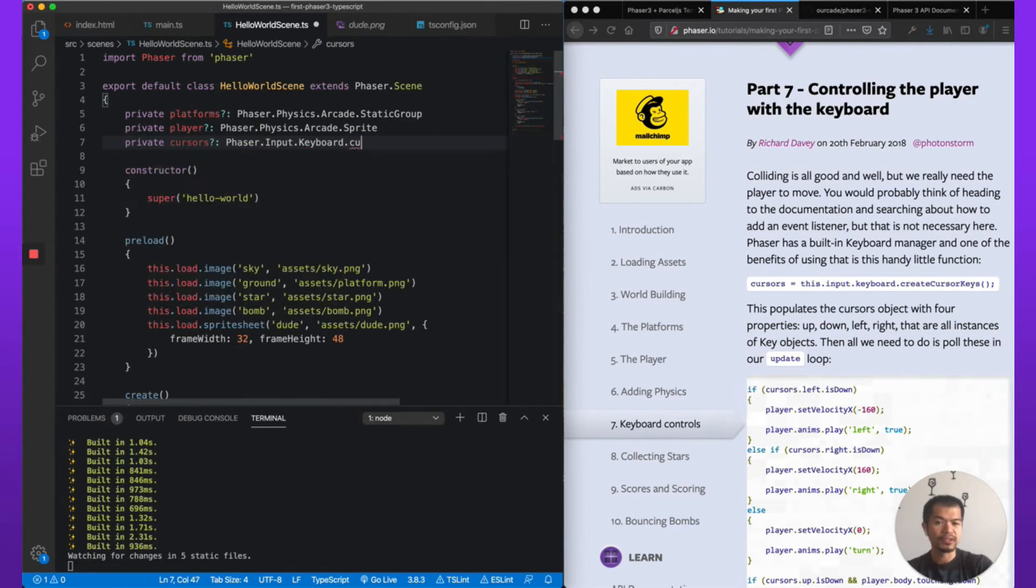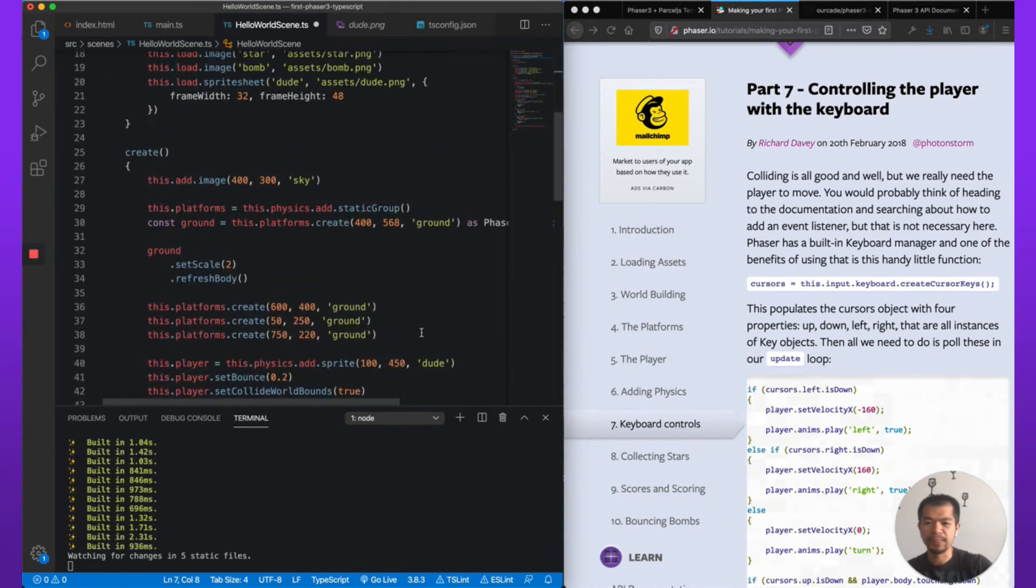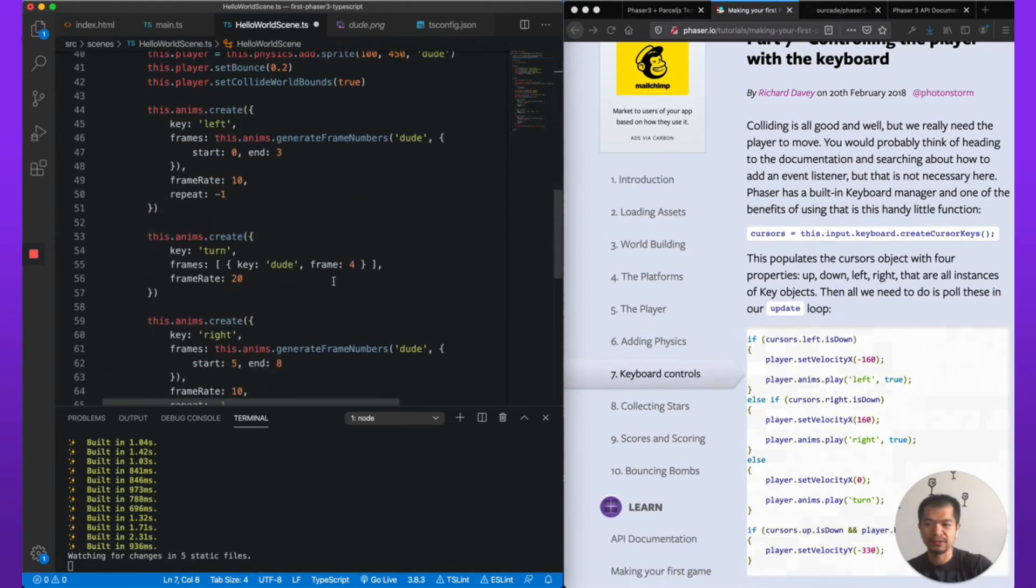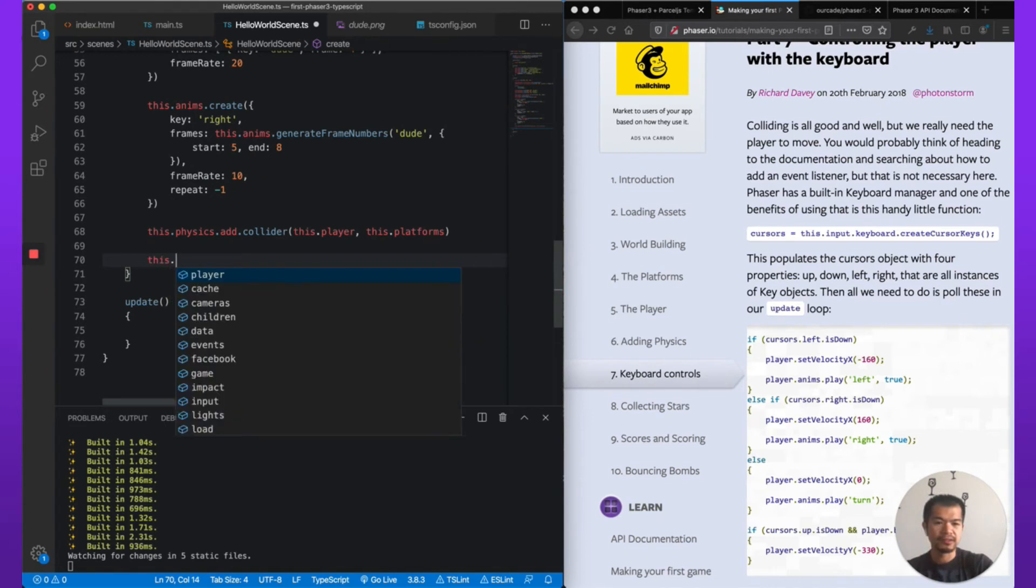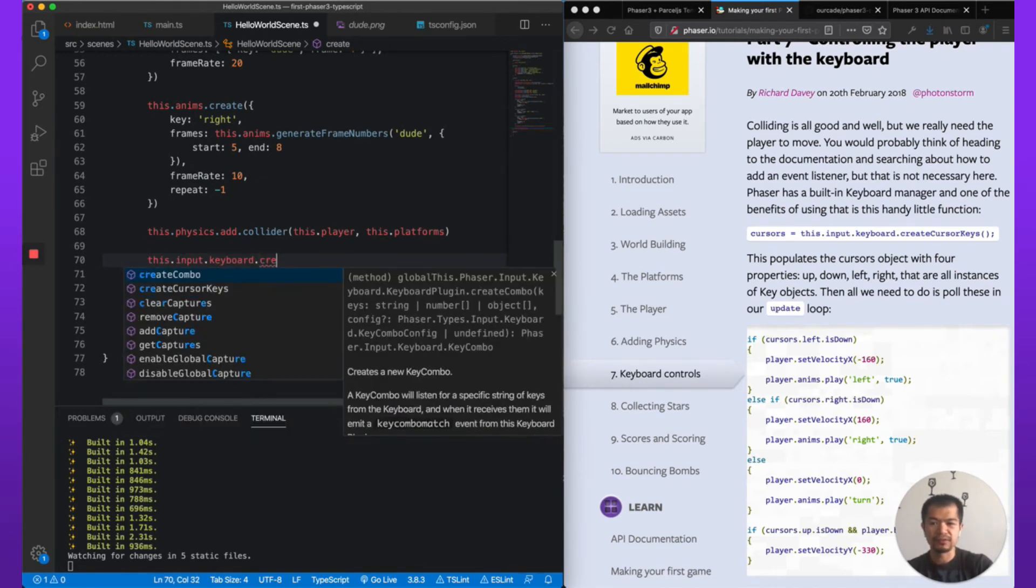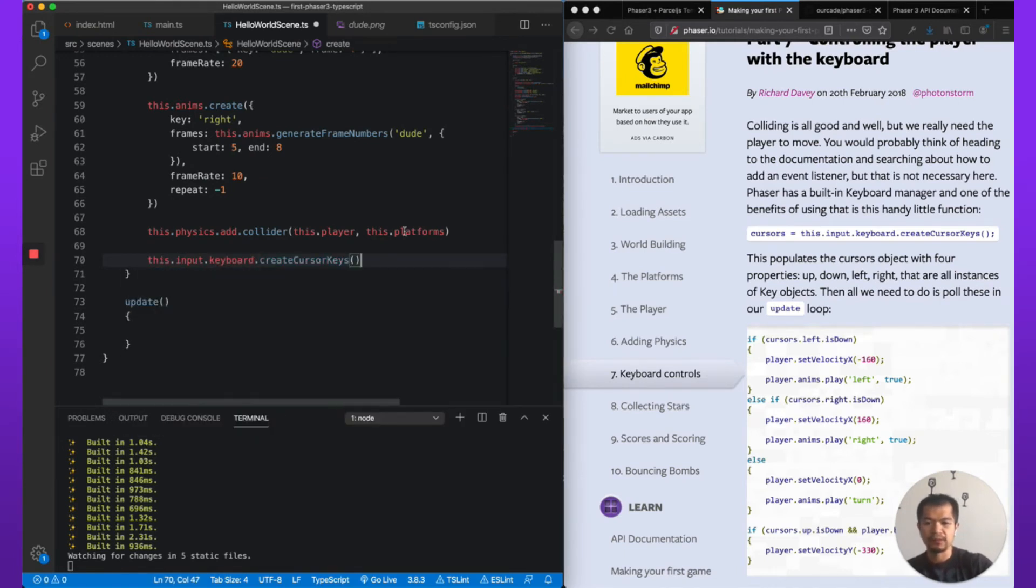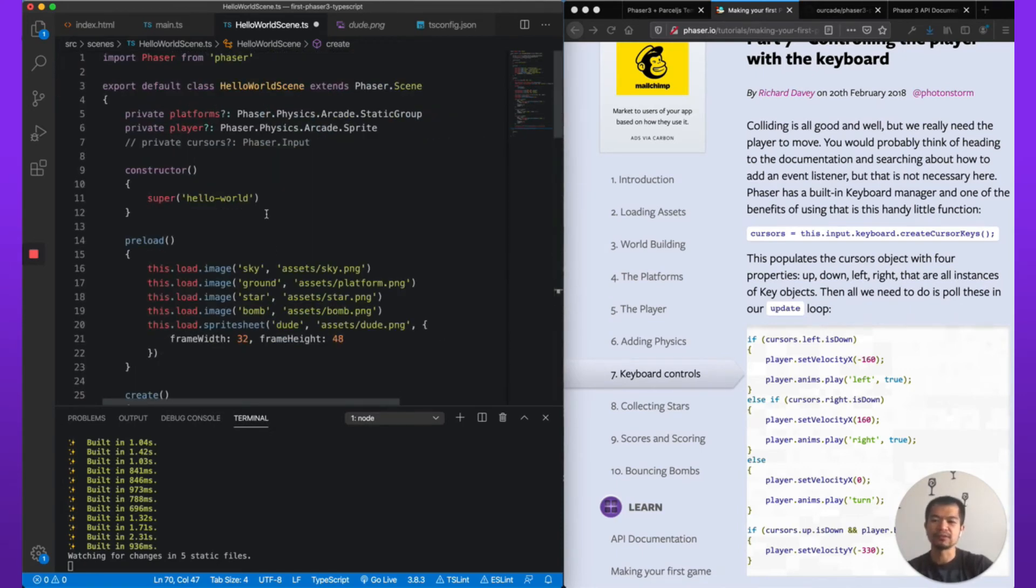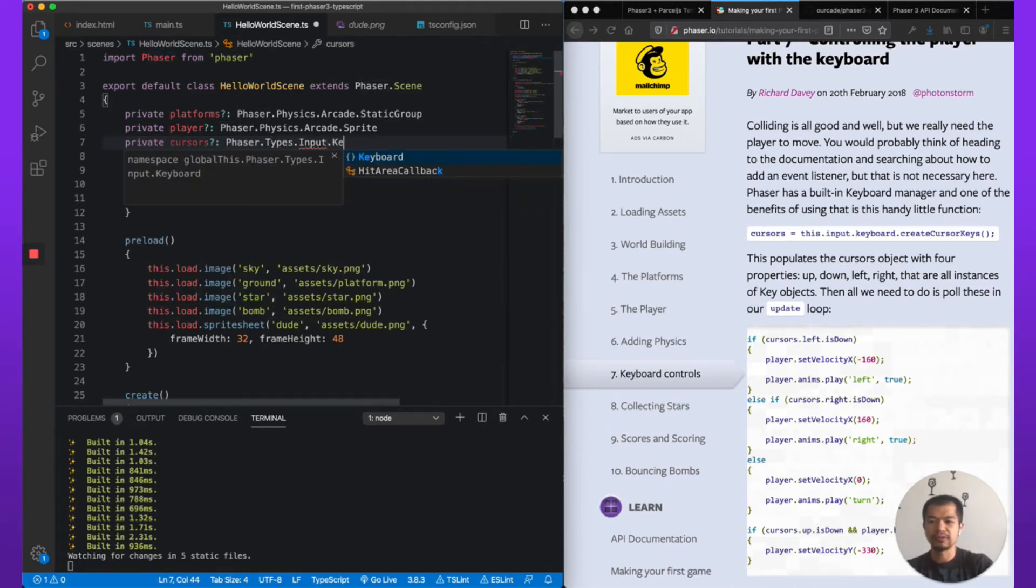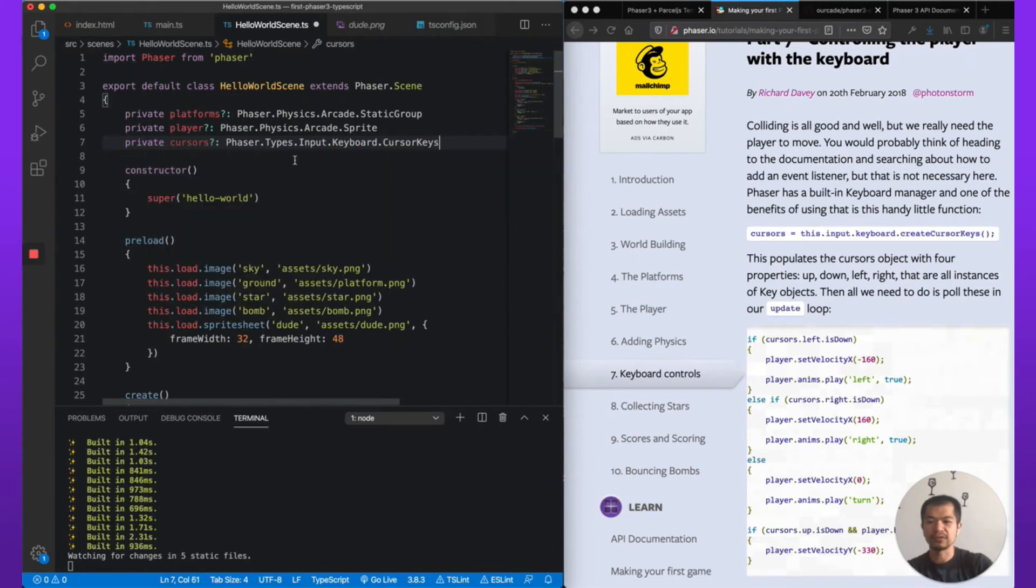So Phaser has this nice way of getting all your standard keyboard controls, the up, down, left, right arrow keys, and I think space and maybe something else. So again here in TypeScript, we're going to create a class variable or class property: cursors. So Phaser.Input.Keyboard.CursorKeys. We'll just set it here, so this.cursors = this.input.keyboard.createCursorKeys.